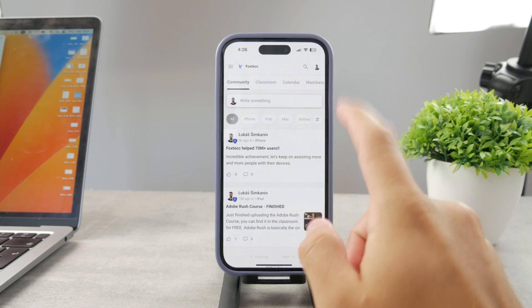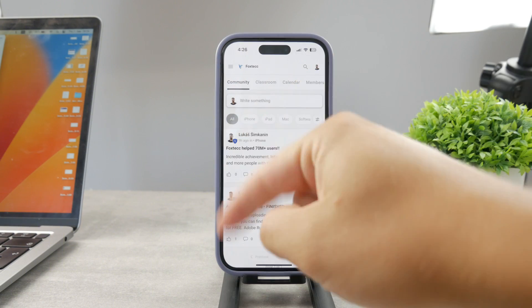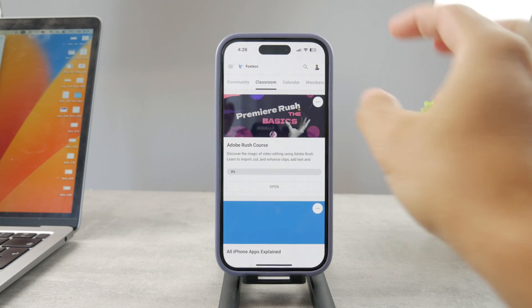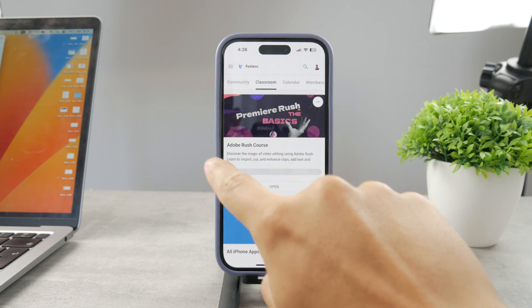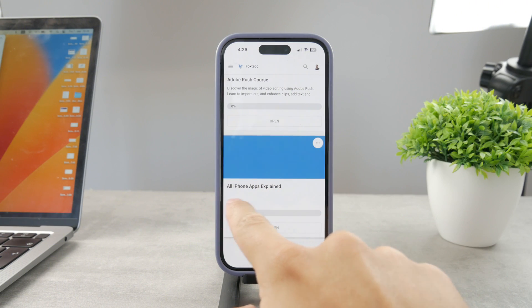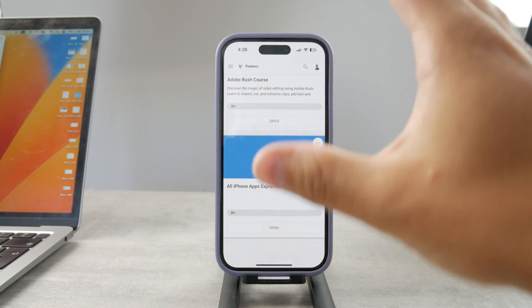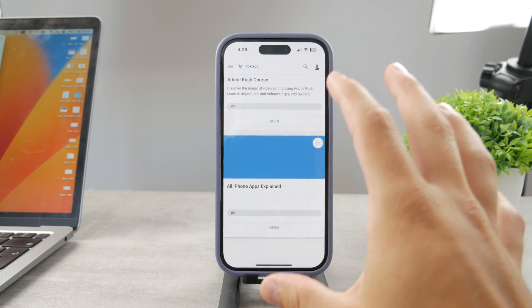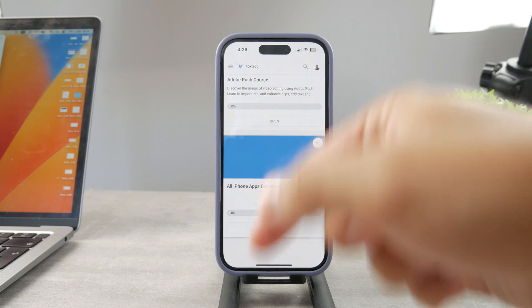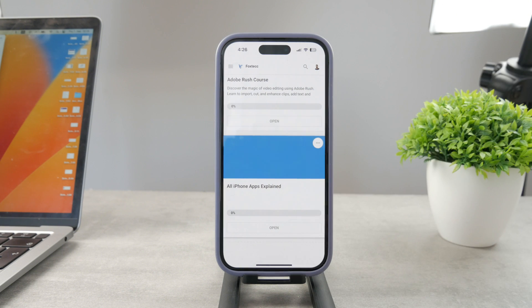By the way, if you want to know everything about your iPhone apps, you have to click the link down below in the description. It's a hundred percent free education platform where I publish video editing courses. There is going to be the all apps explained course coming up, which is going to explain every single app on your iPhone. It's going to be really cool, so go ahead and check out that link — it's free to access.